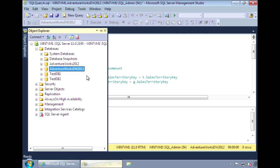Hello everyone. In this video, I'll demonstrate how to use column store indexes. This is a new index option in SQL Server 2012.